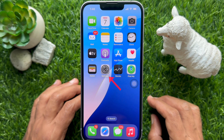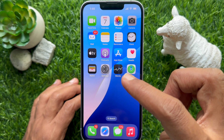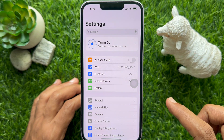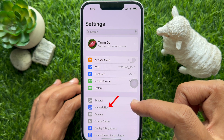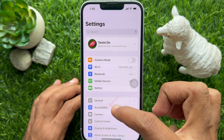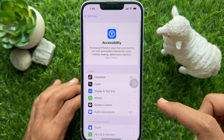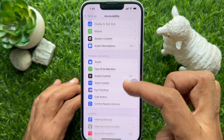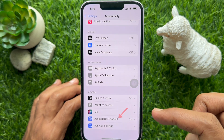First, open the Settings app on your iPhone. From iPhone Settings, tap Accessibility. Scroll down and tap Accessibility Shortcut.